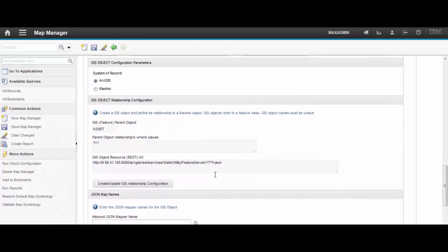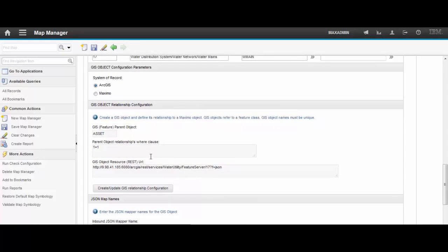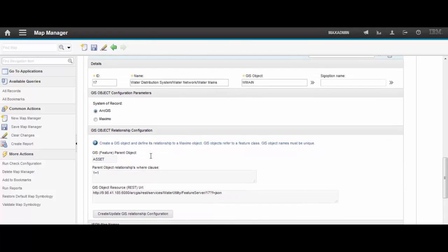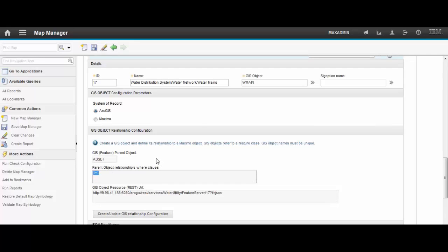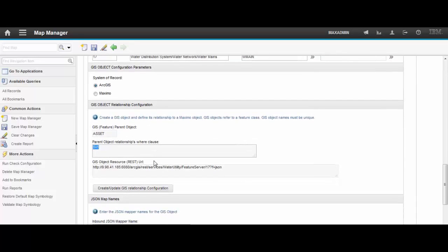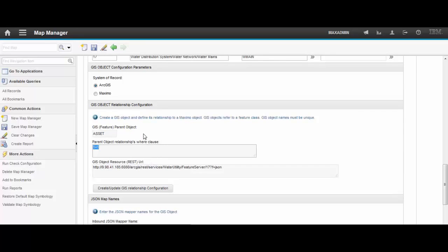So now we have created the GIS object which is WMain and here we have a relationship, a default relationship which is 1 equals 1. This is not valid to make a link between a map feature and a Maximo record. So we have to choose an attribute on the Maximo side to be linked with an attribute on the GIS side.